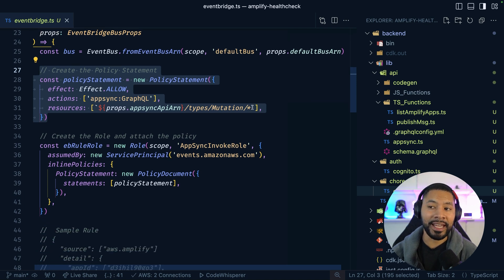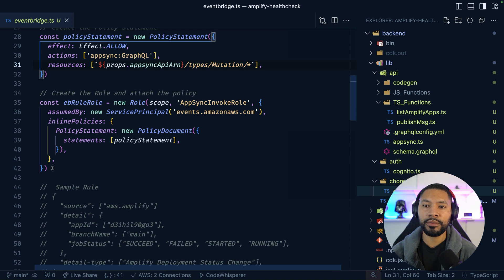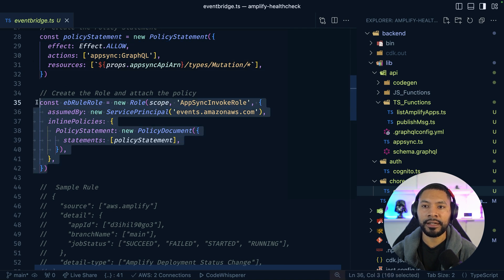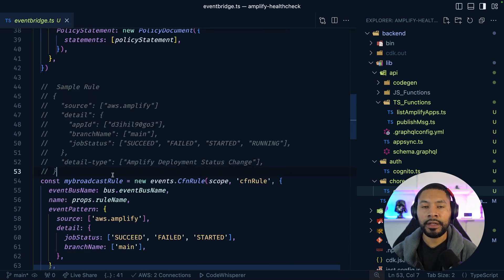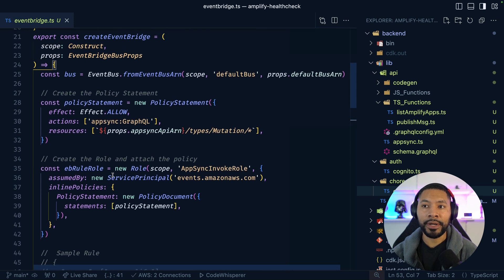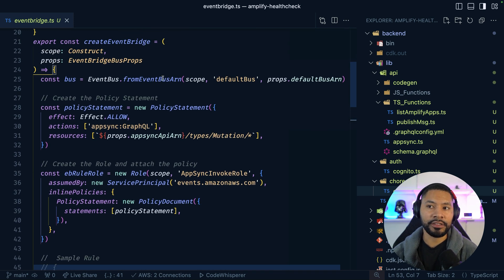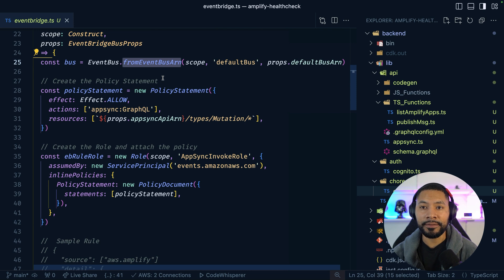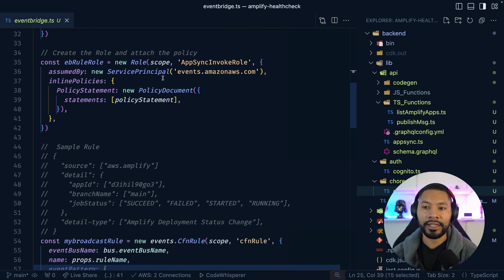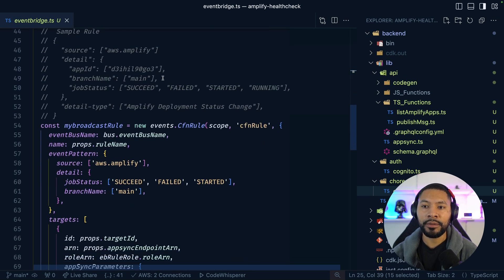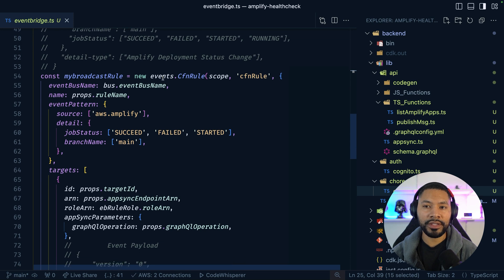In this case, any AppSync mutation, since we only have the one. Now, here's the role that we're setting up and we're passing in that policy. As you may have noticed, creating an EventBus is actually super easy. And every account comes with its own default EventBus, which I'm bringing in right here. And then when you come to create an EventBridge rule, that's really where the work comes into play.